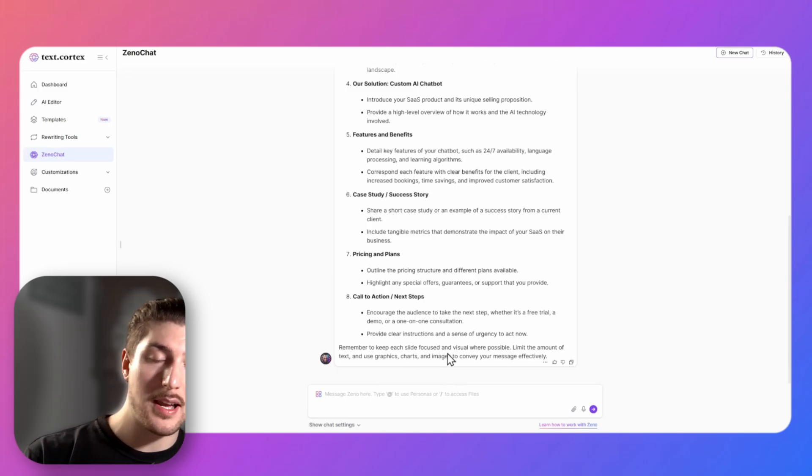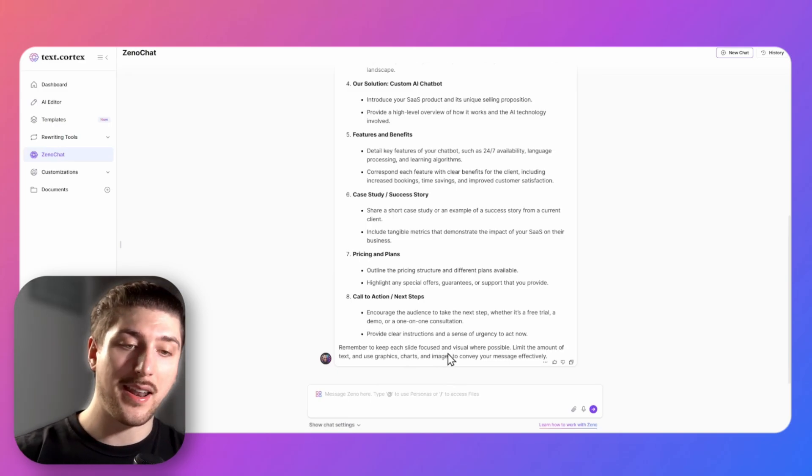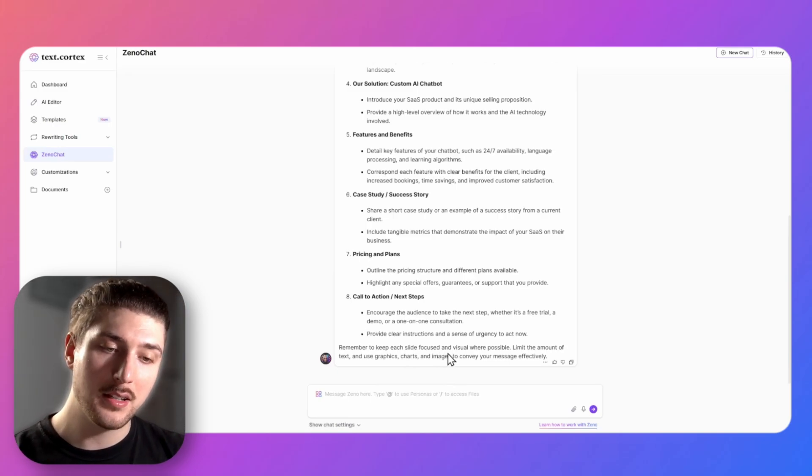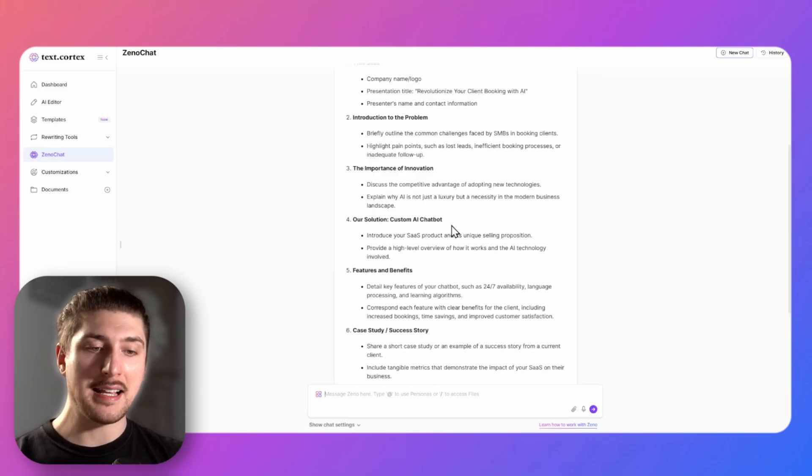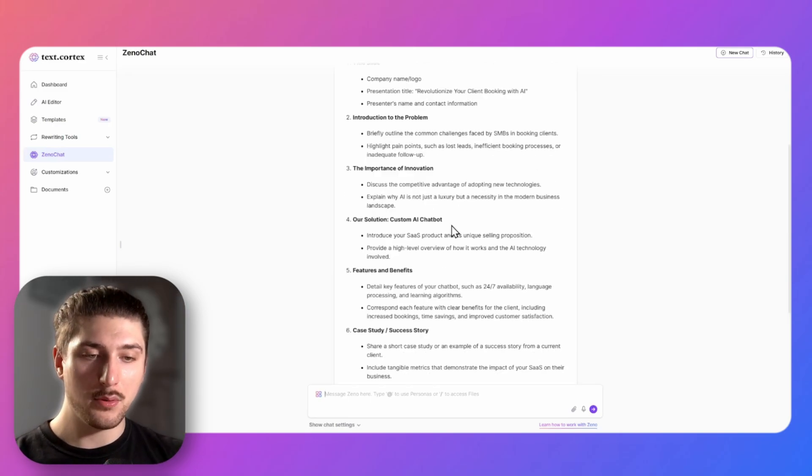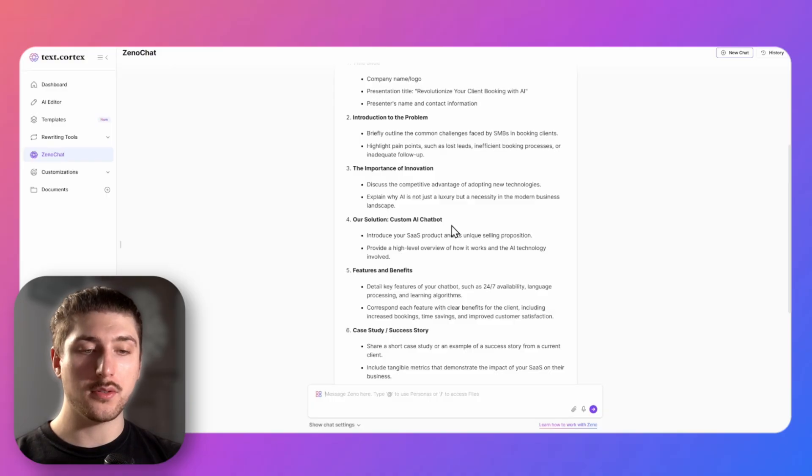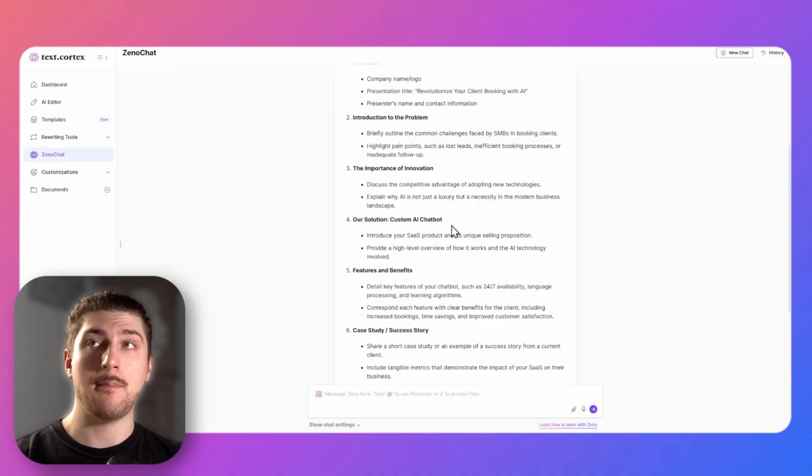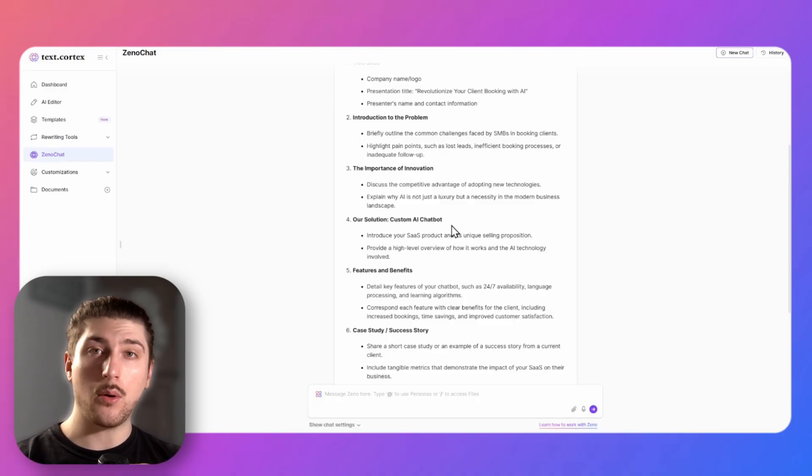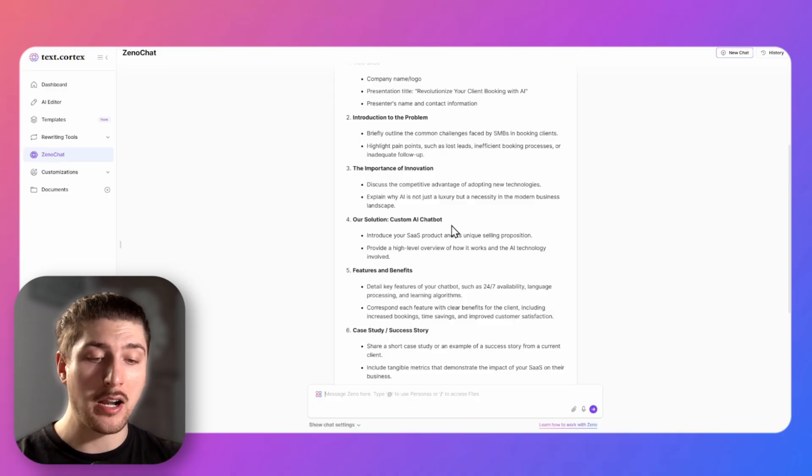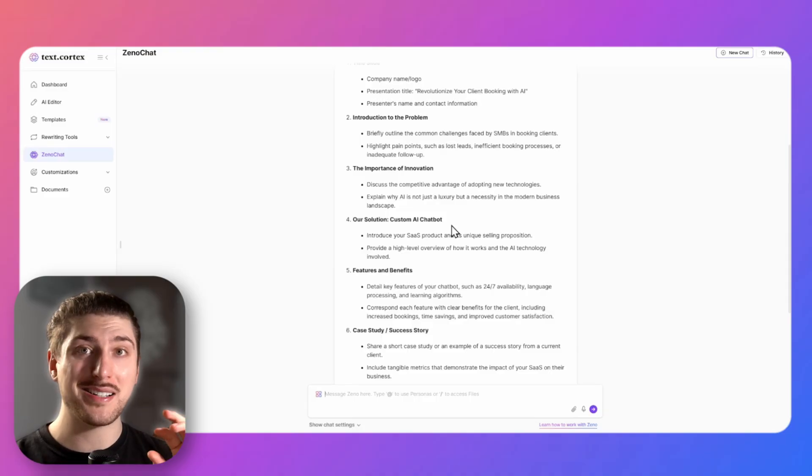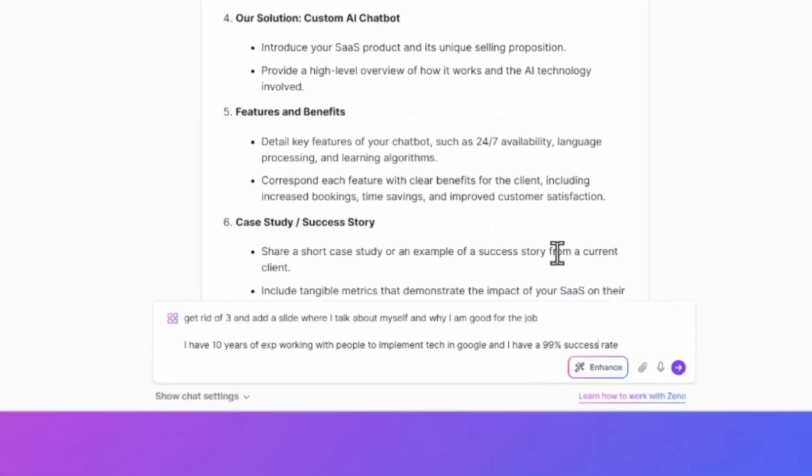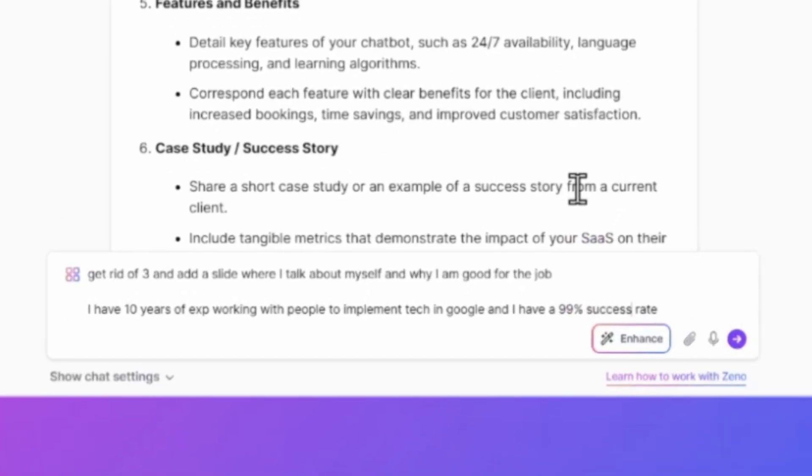Which is kind of like fleshing it out, so kind of like adding key details we want to be in it. I think just as an example what I'm going to do is I'm going to get rid of slide three. I'm going to say actually maybe for slide three I want to talk about myself a little bit more, so I'm going to tell the AI exactly that. Cool, so as you see in here, I said get rid of slide three and add another slide where I talk about myself and why I'm good for the job.